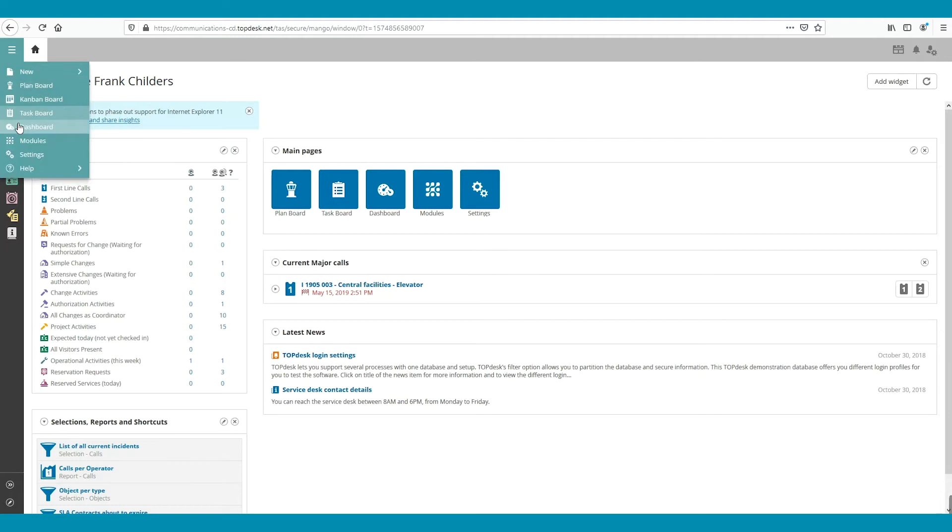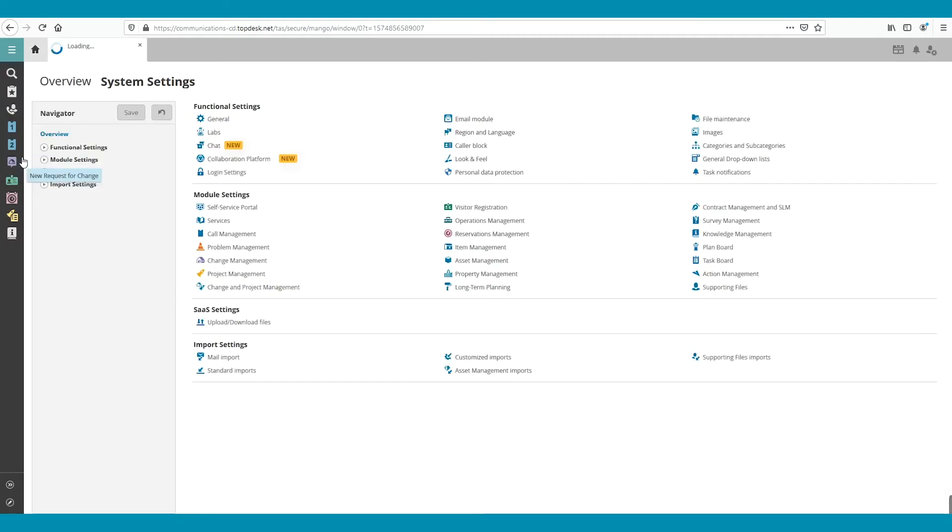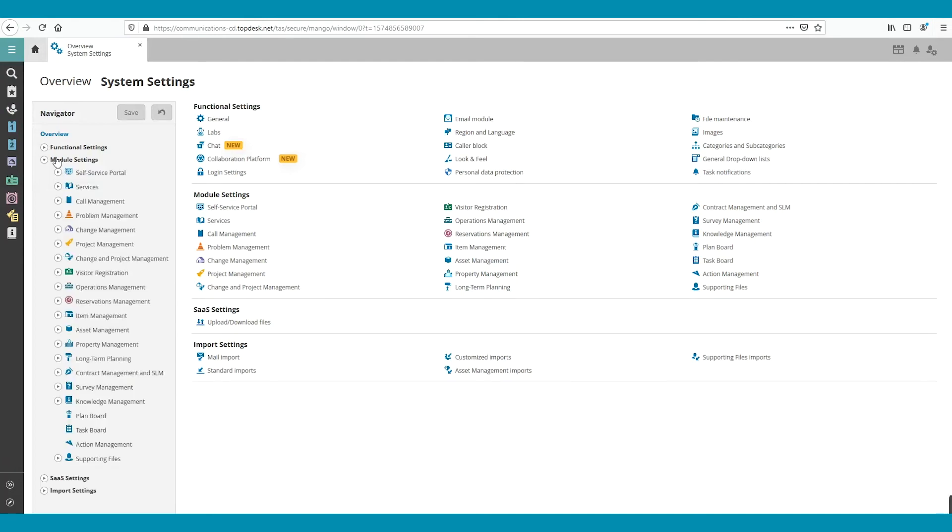First, go to the navigation menu and click on Settings. Then, open Module Settings and click on Call Management.